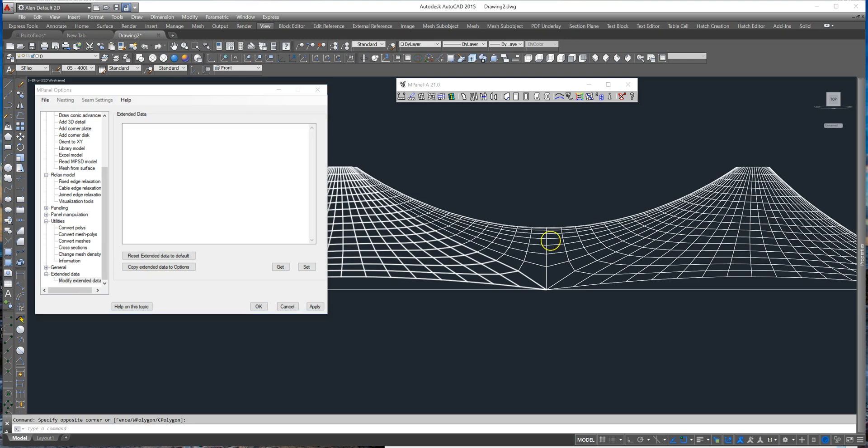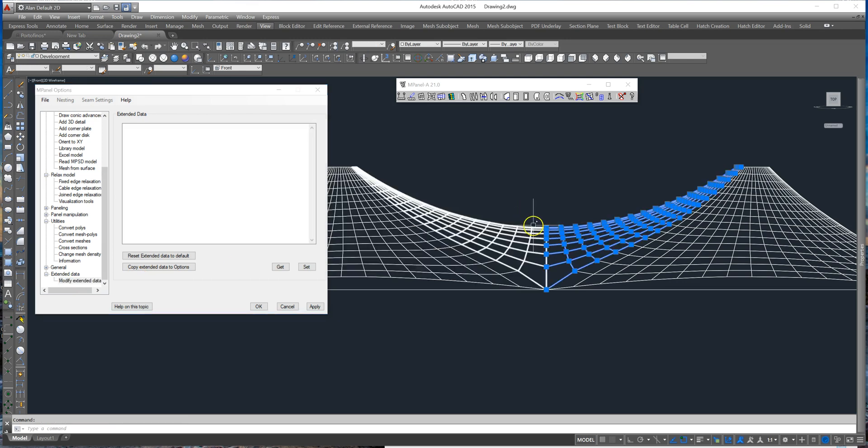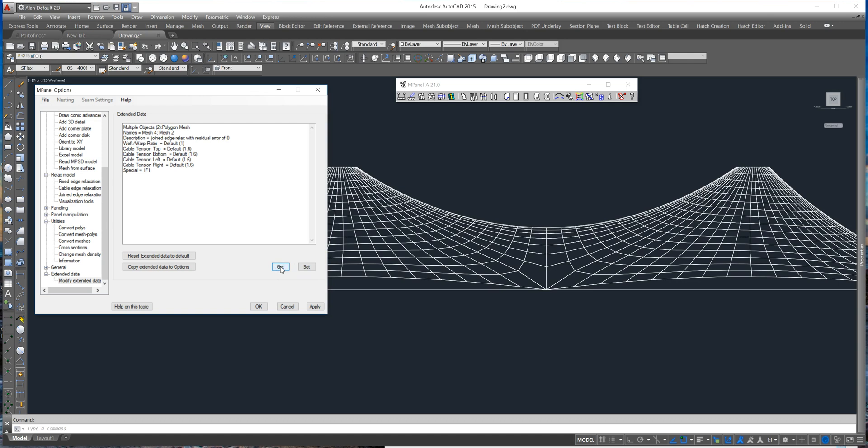We select the two meshes which form the valley, get the data relating to those two meshes and we can see the weft warp ratio default 1. We need to remove the word default and I'll replace this with 0.5 and set.